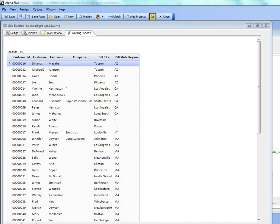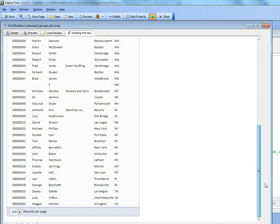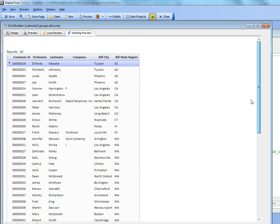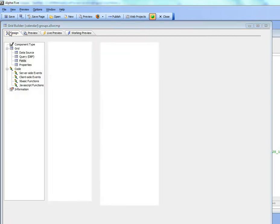In this video we're going to talk about some additional features in the grouping of rows in the grid component. You can see here we have a simple grid based on the customer table in AlphaSports and we're displaying 100 rows and for each record we have the state. So we're going to group the data by state.